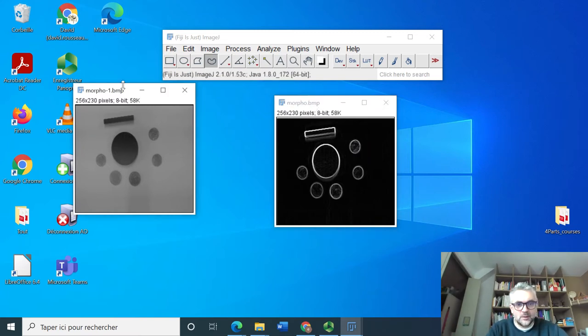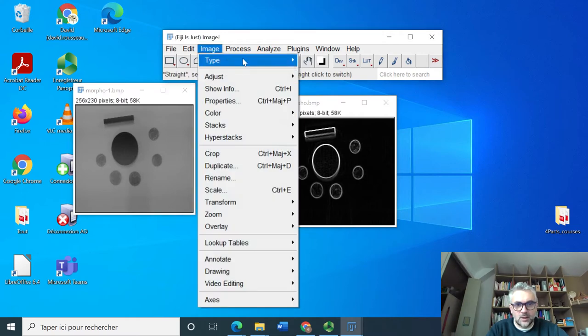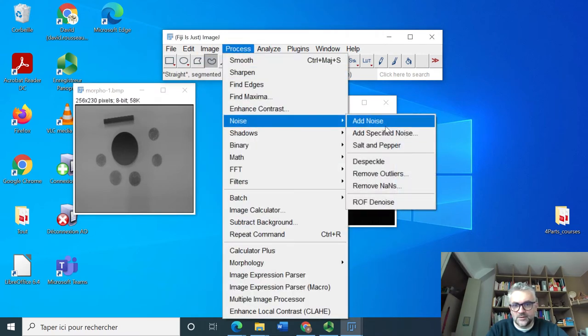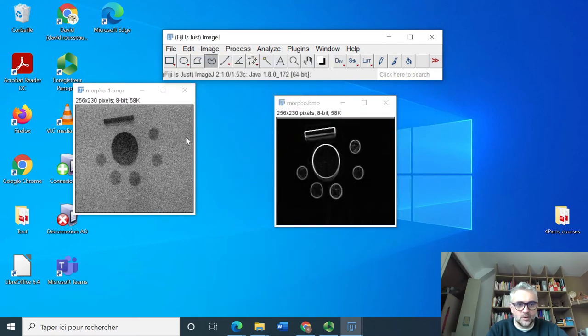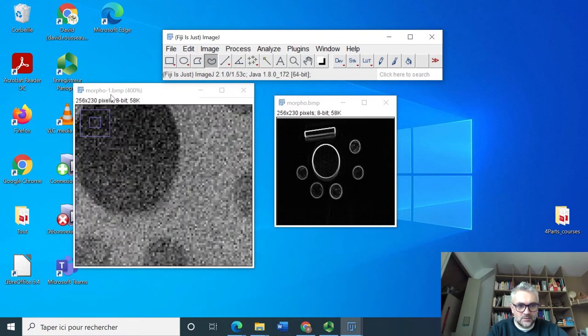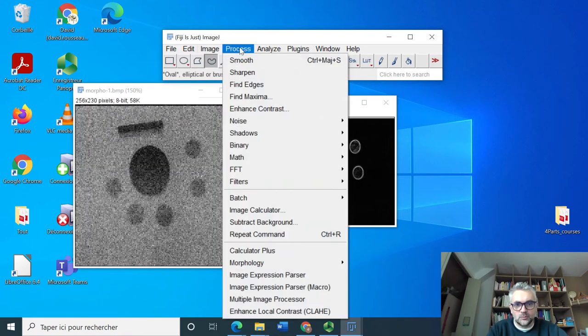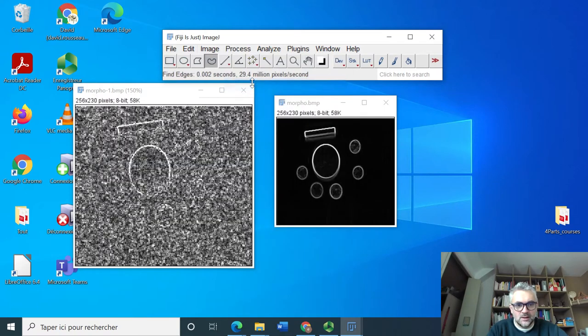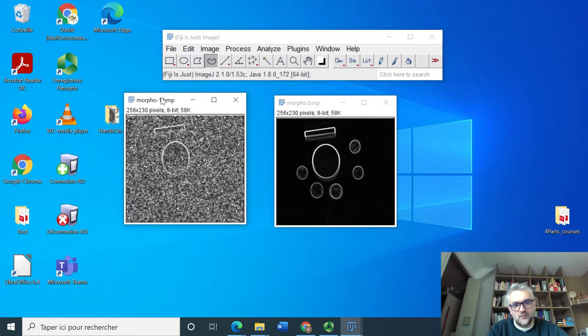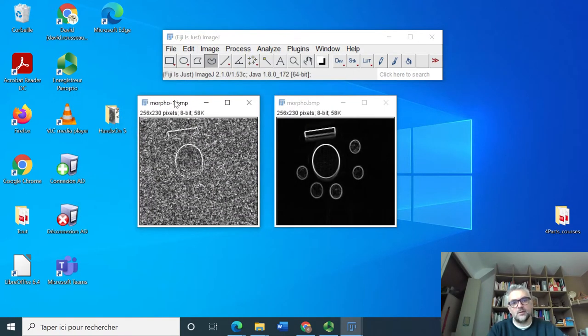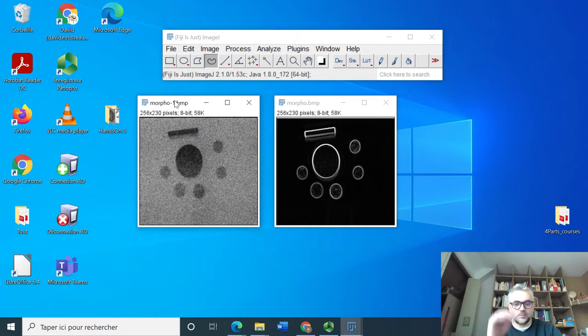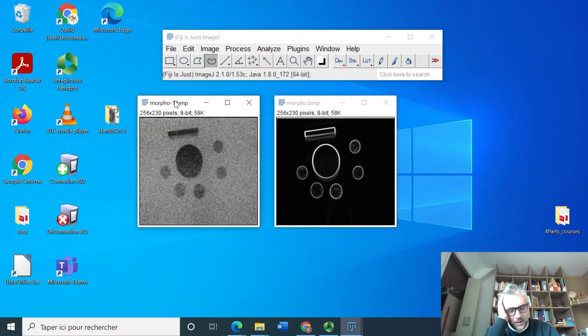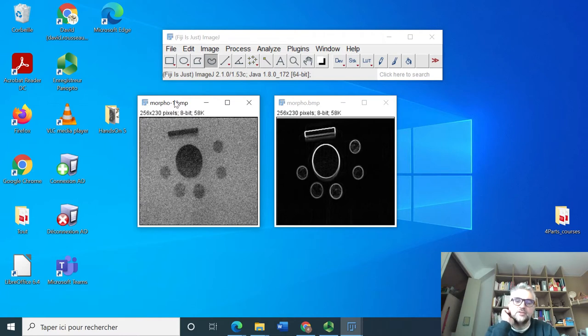What if we take the same image and now we add noise to this? It's visible that we have added some noise here, and now if we want to process the edges again, we will see that these edges are very spoiled by the noise.